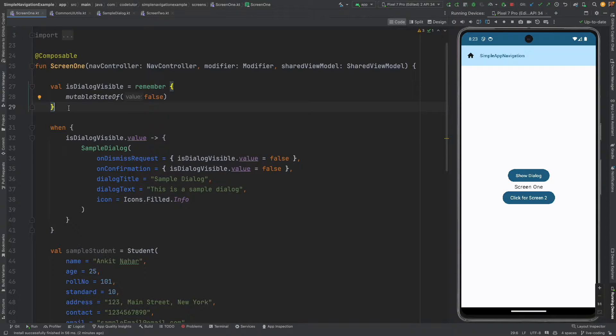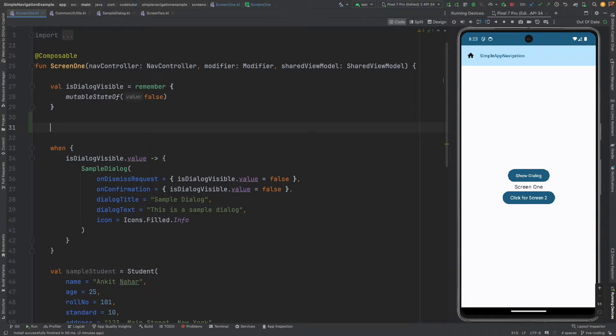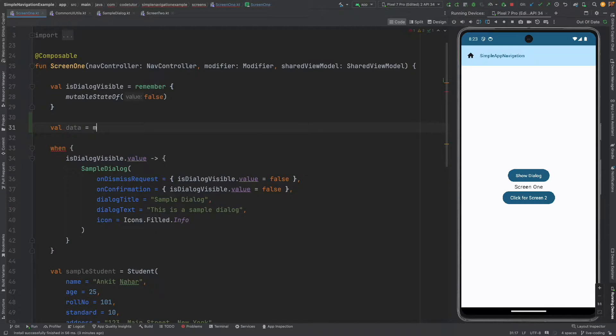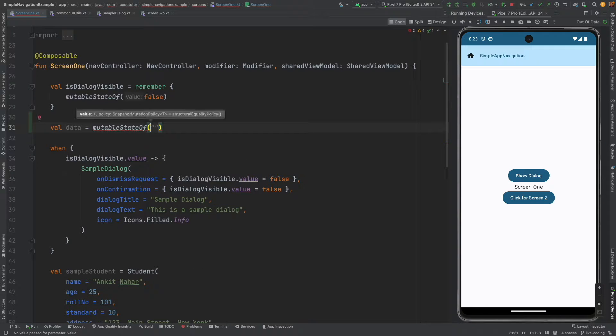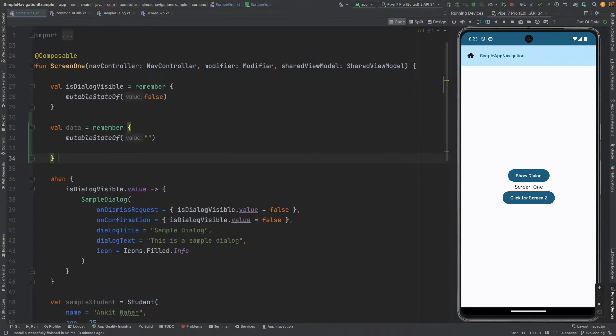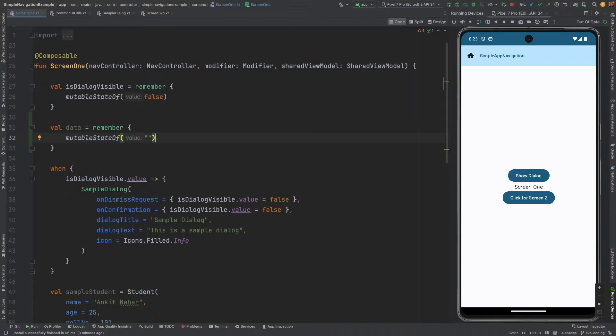So what we will do is we will maintain another variable val data is equal to mutable state of string. So that will take care of having a data variable which will hold the value.